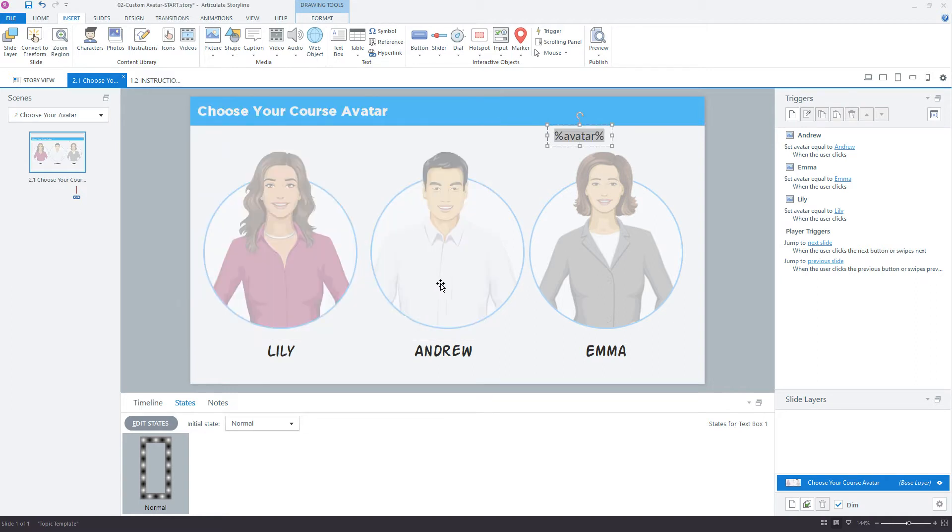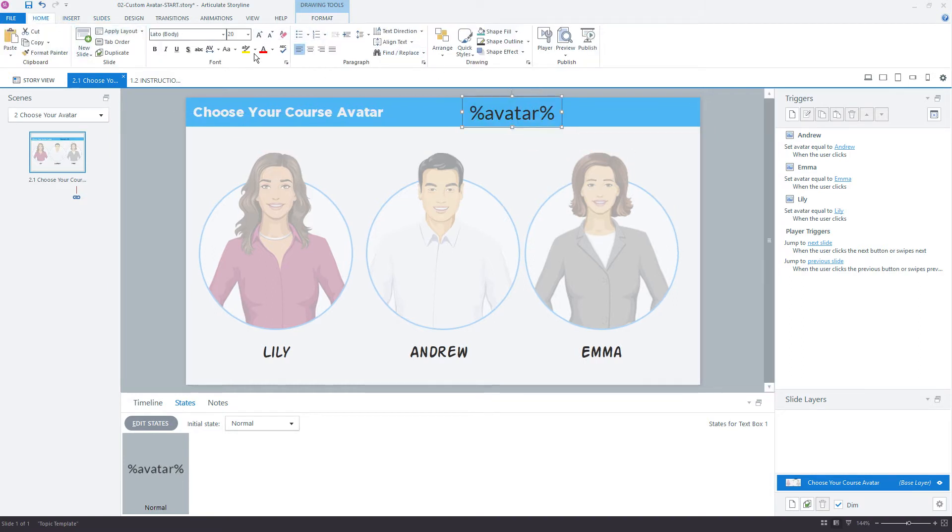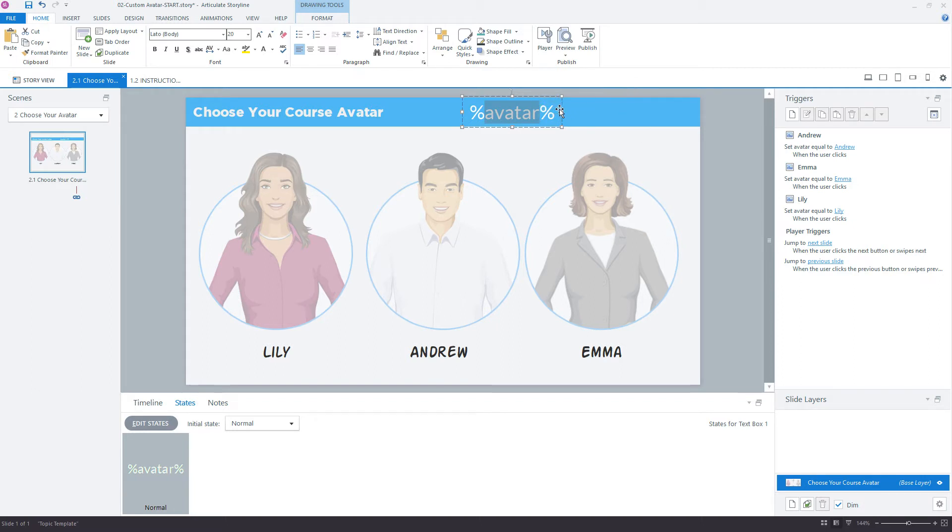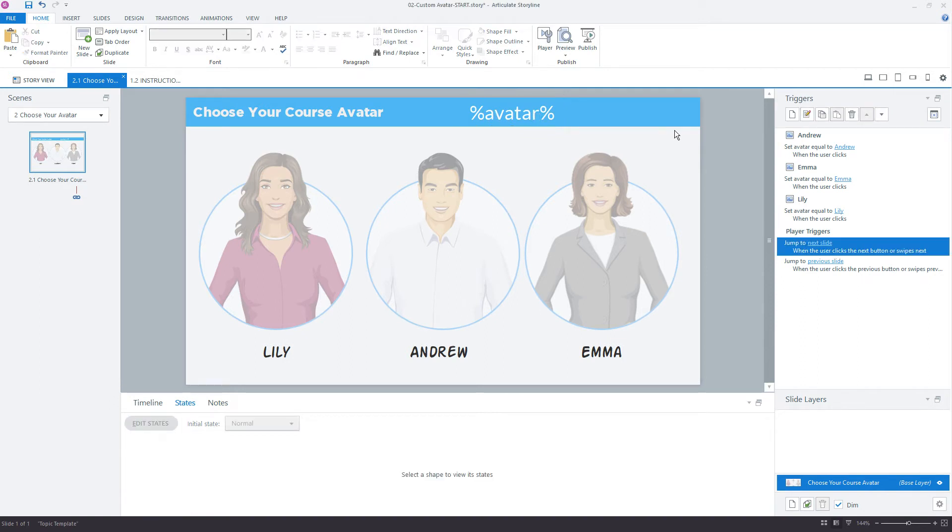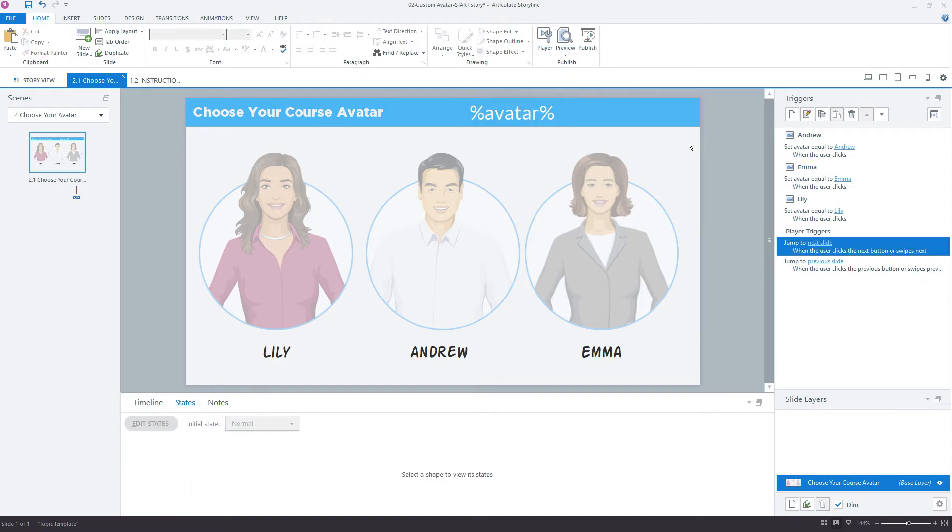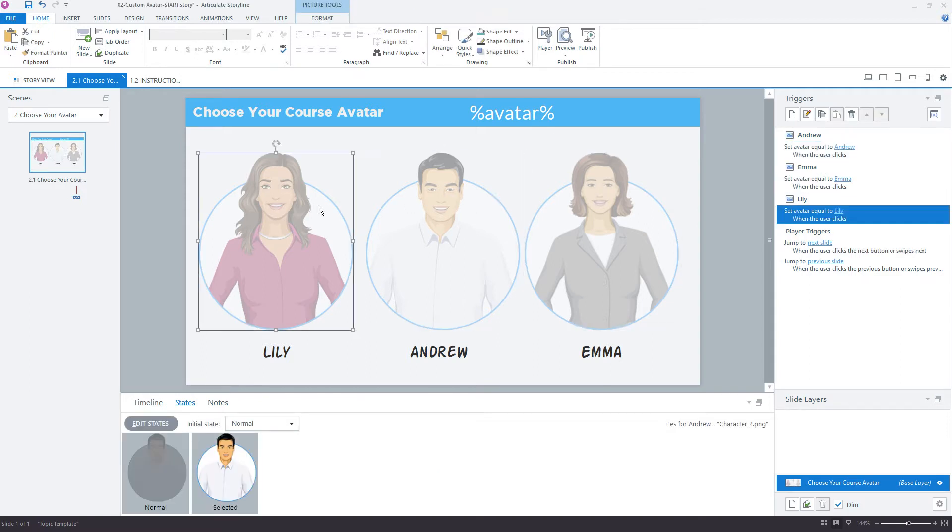What you can see here, the variable name is avatar, and then it's bookended with a percent sign on either side. The percent sign just tells Storyline to display the value of that variable. If we didn't have a variable called avatar, this whole string of text with the percent signs would appear. But because avatar is a variable, this is going to get replaced with the value of the variable, whatever we set when we click each of these characters.